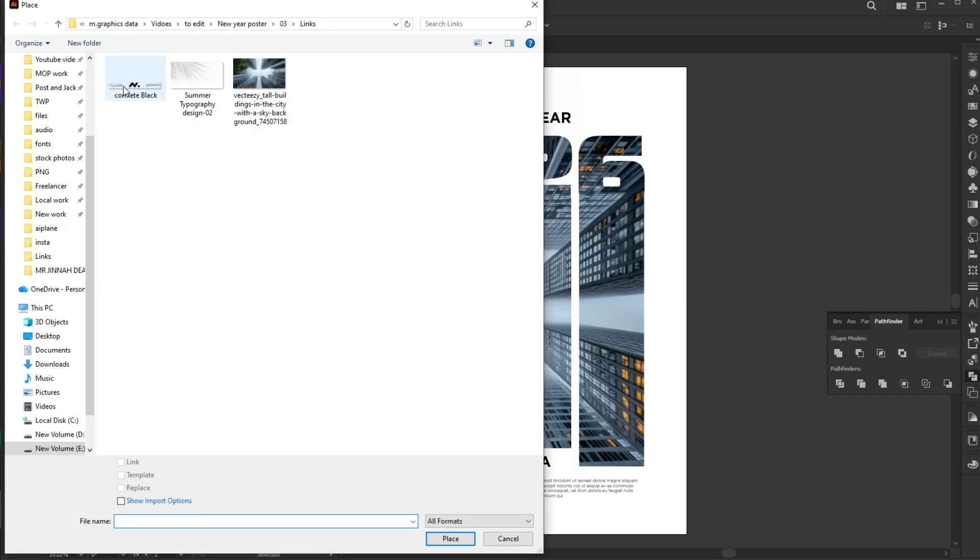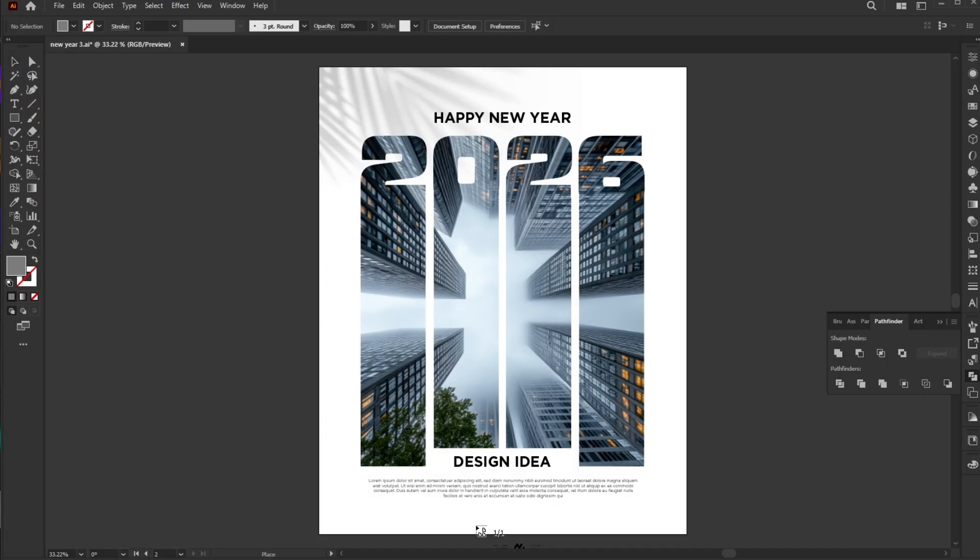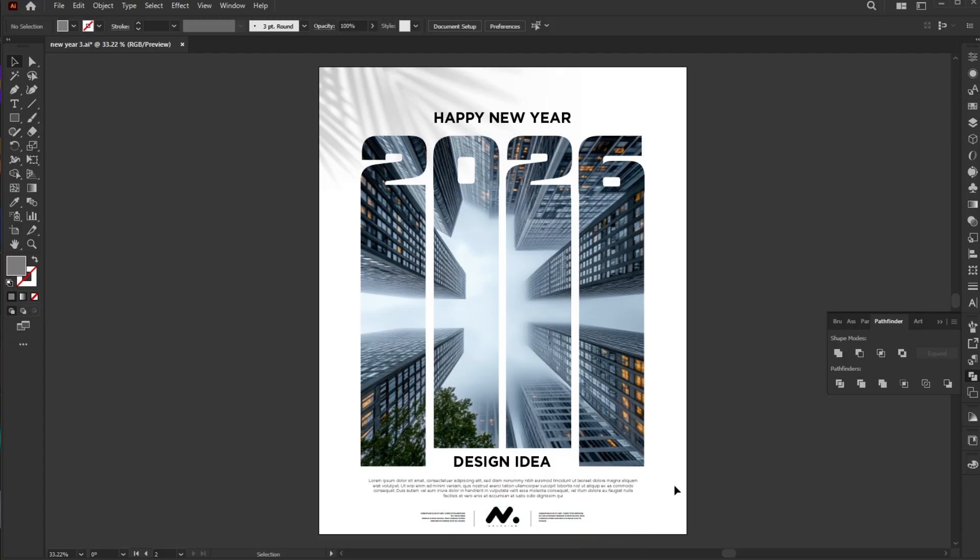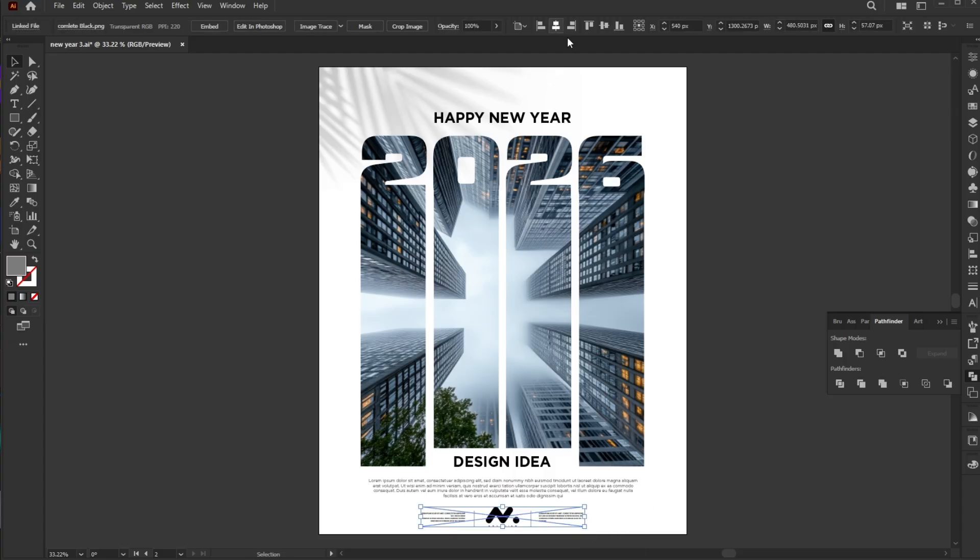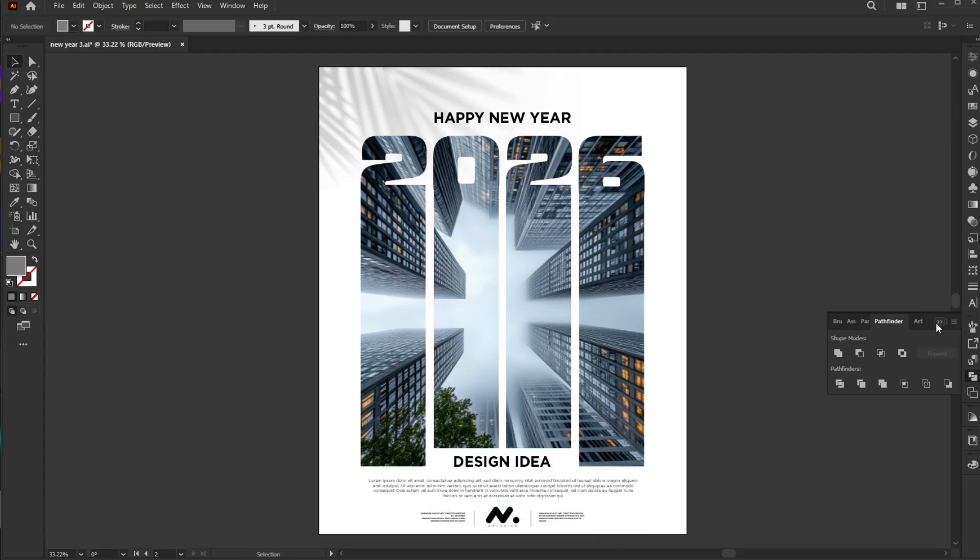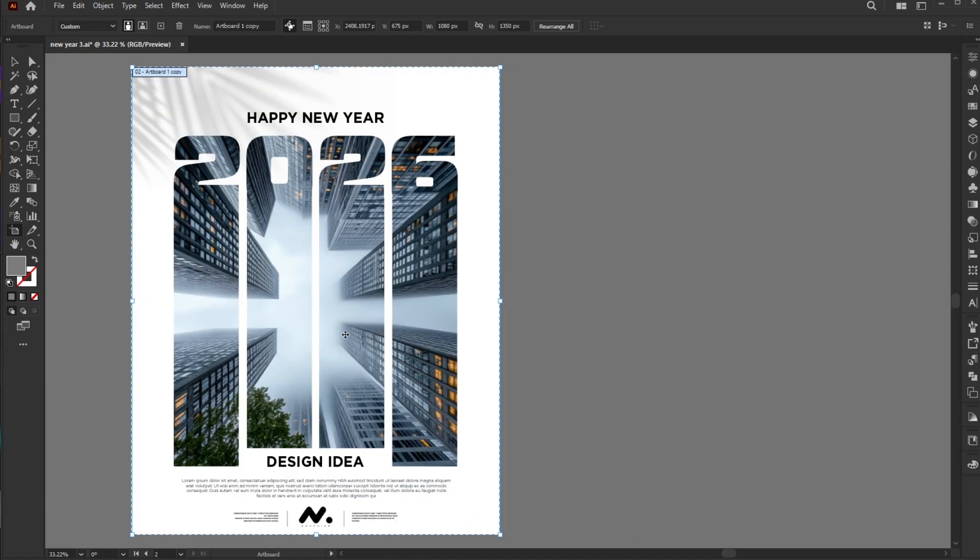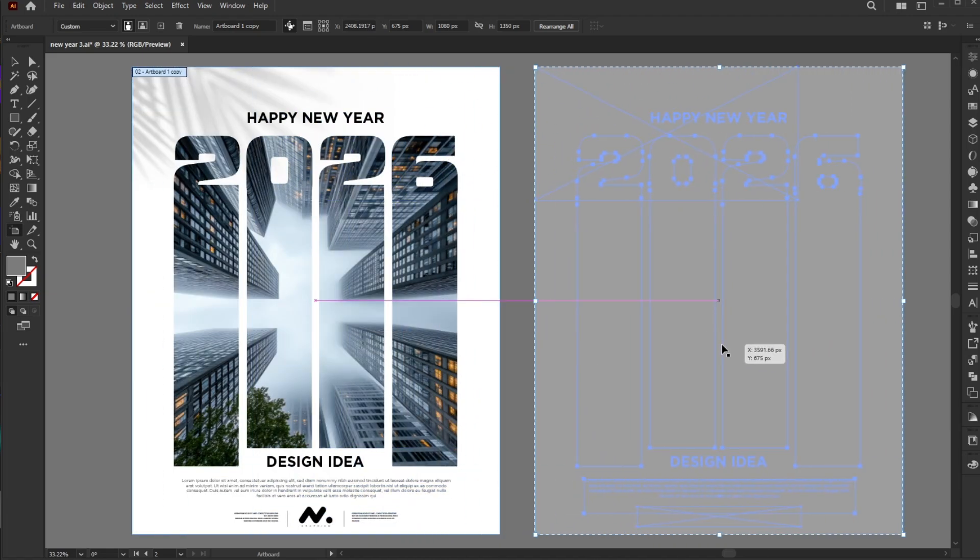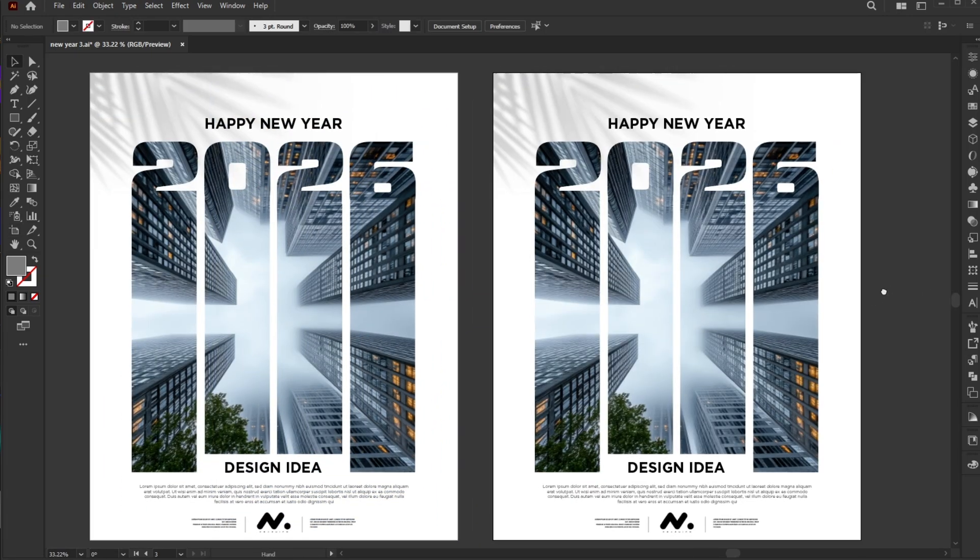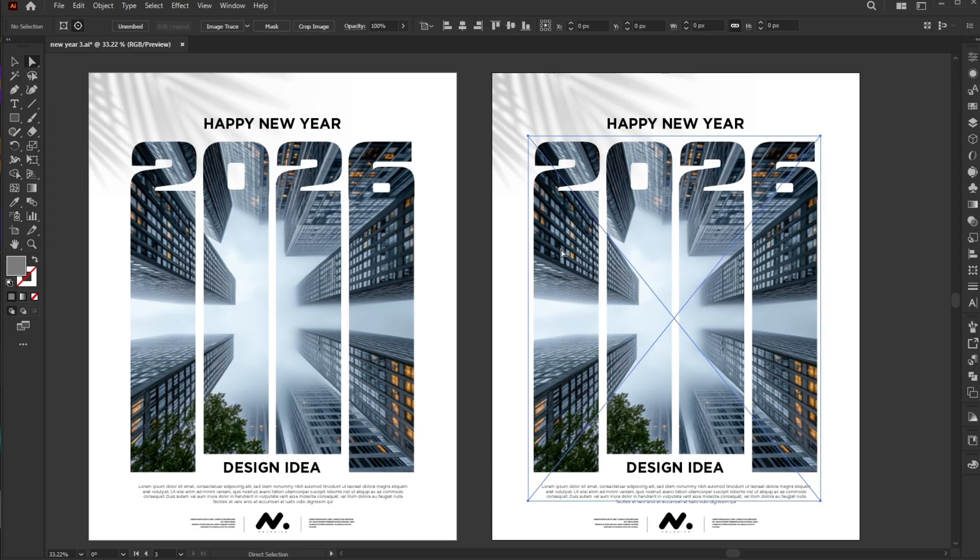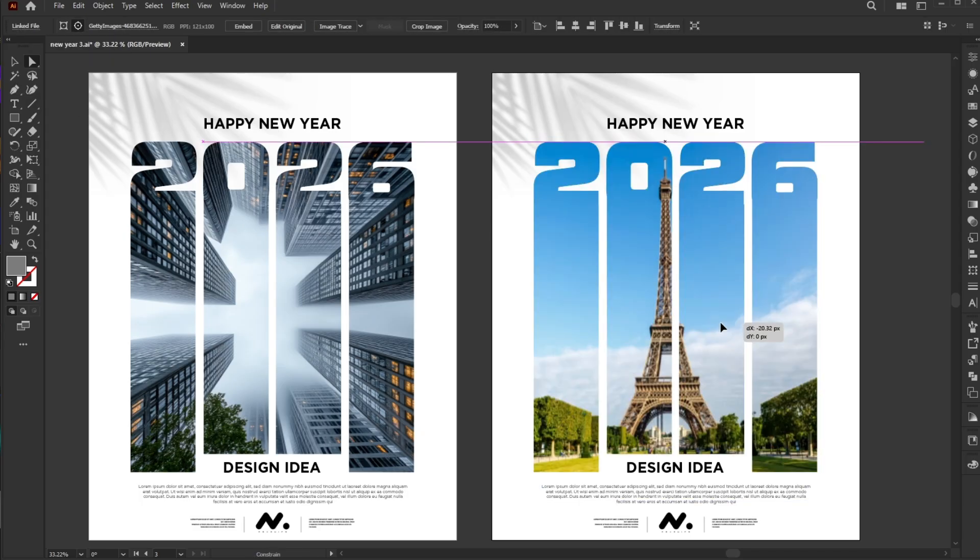Finally, place the logo into the layout. You can easily replace any image using the relink option.